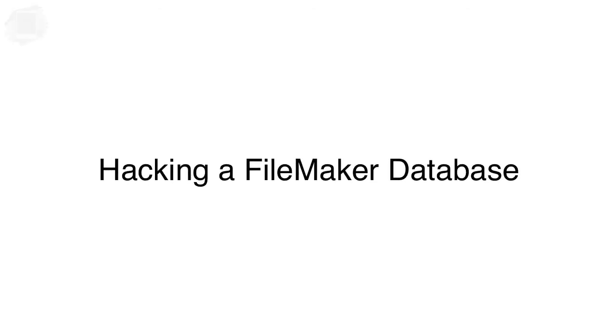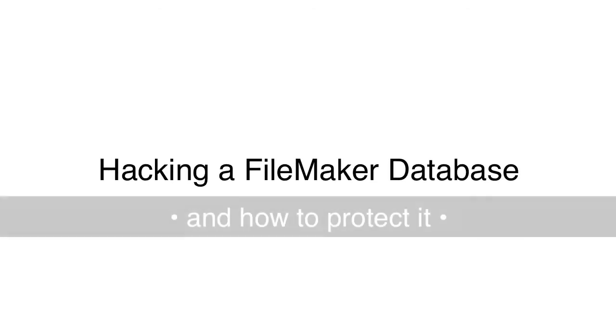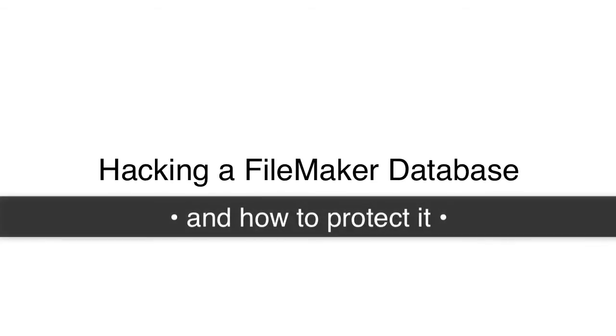In this video, I want to dive into a bit of a controversial subject, and that is the topic of hacking FileMaker databases.